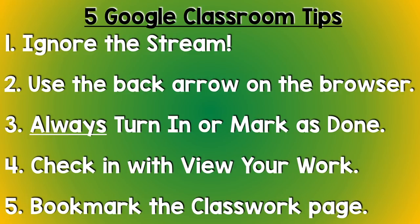There you have it. Five Google Classroom tips for students. Be sure to check out the handout below. Have a great day.